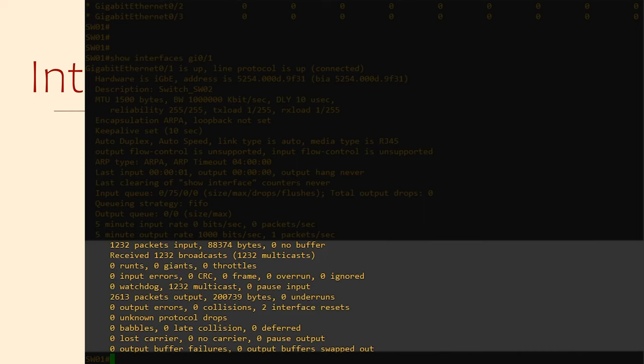Runts are packets that are discarded because they're too small. That is, less than 64 bytes. This is generally a by-product of collisions. So, once again, look out for hubs or cables that are too long.